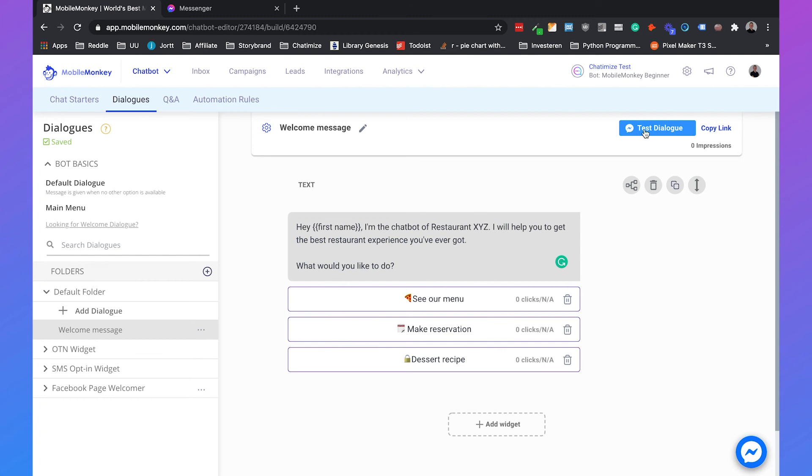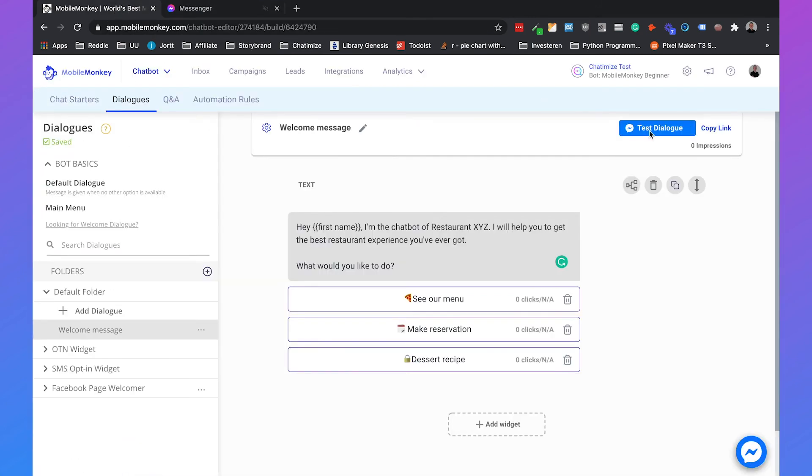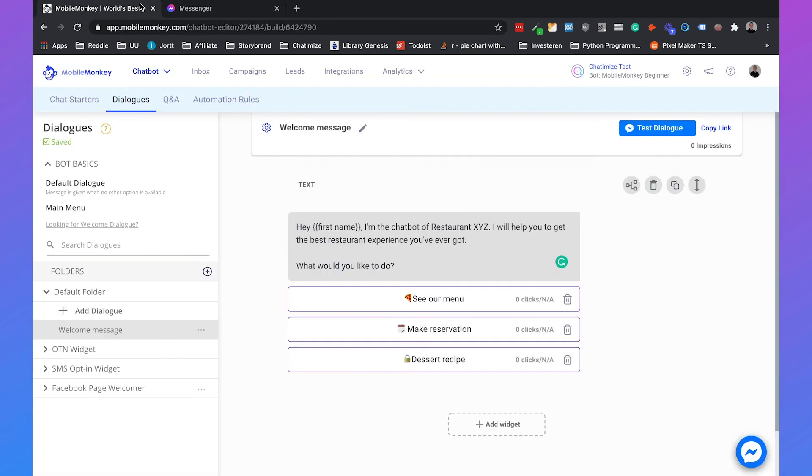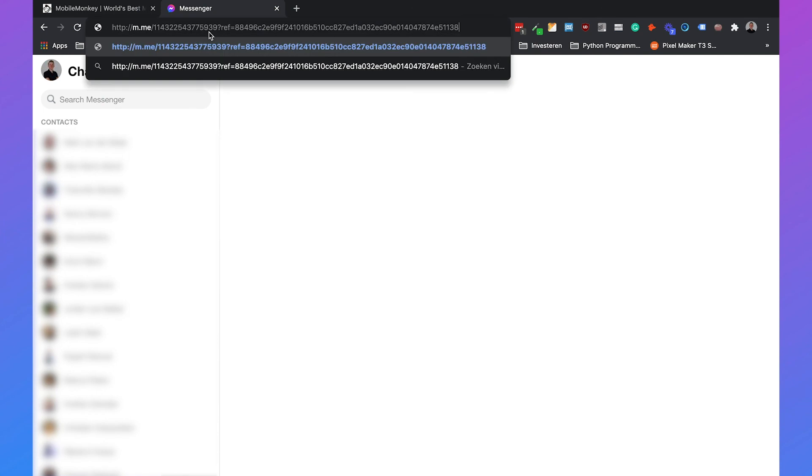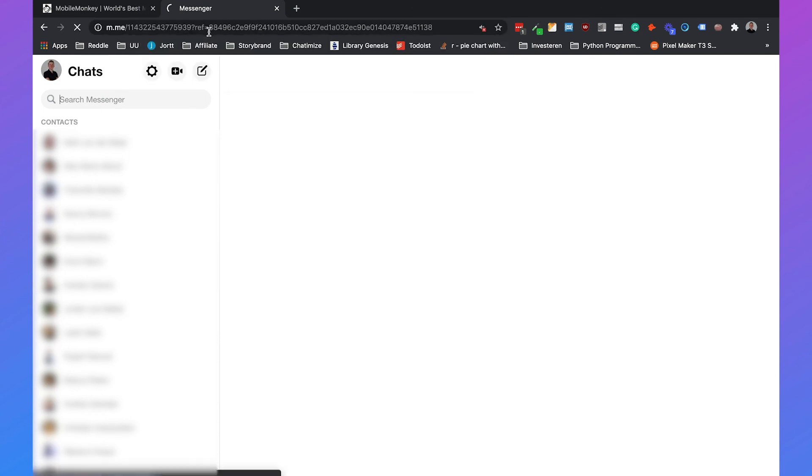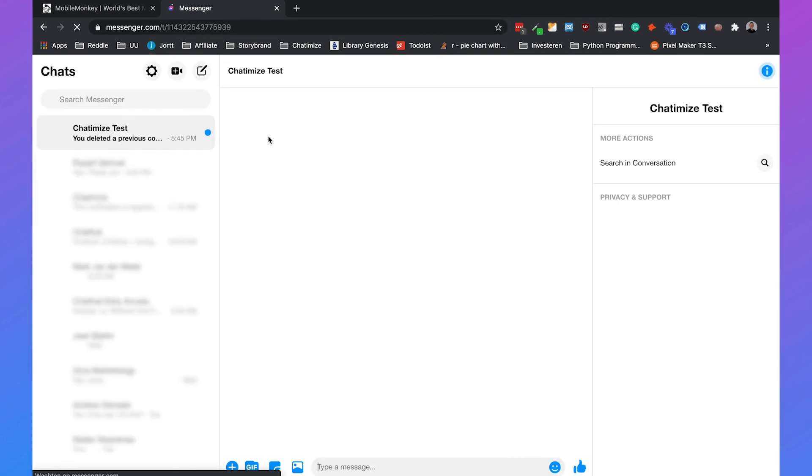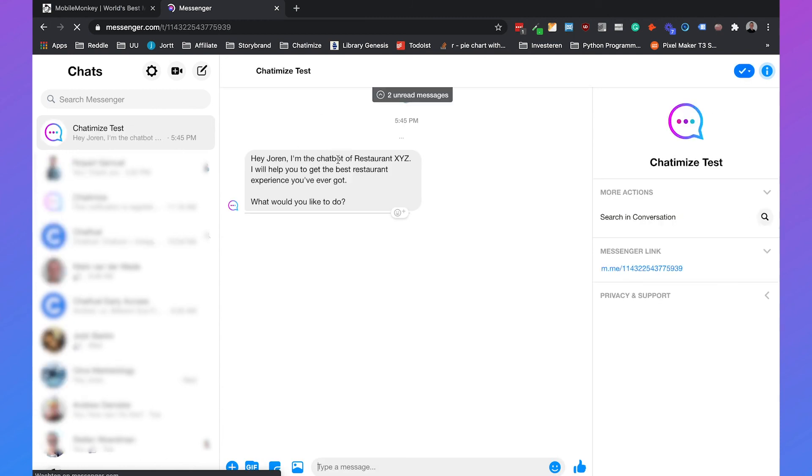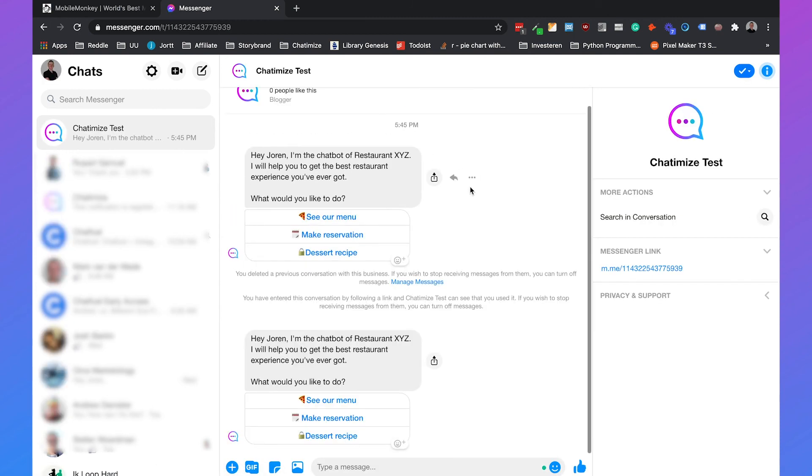And then if you click on this, you can really test the dialogue. So if you are on messenger, if you have talked with your messenger bot before, that would work. But because I never talked with it before, you need first to copy the link. And if you just click on copy link, you can just paste it there, and then it will automatically go to your chatbot.